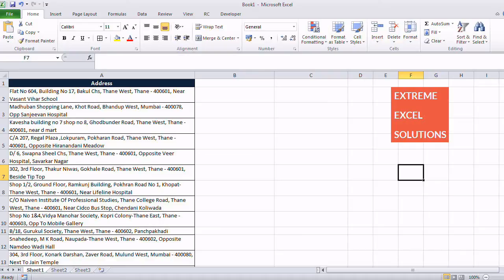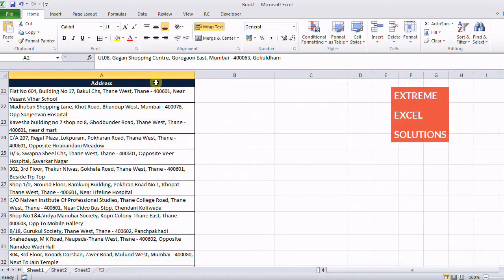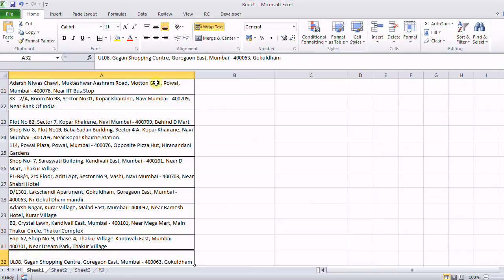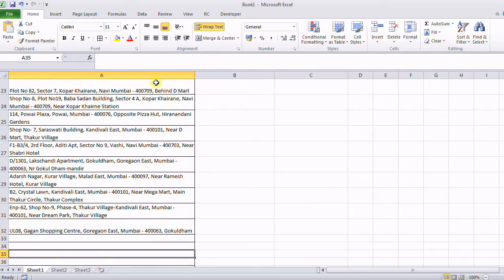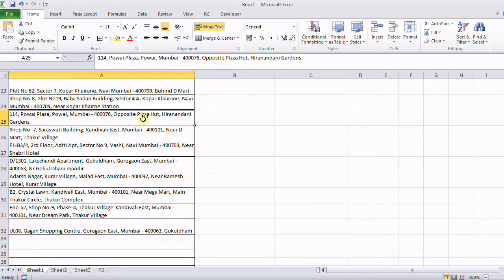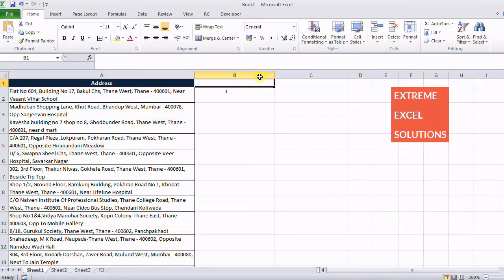Hi everyone, this is Kamal from Extreme Excel Solutions. In this video we'll see how to use regular expressions in Excel. For example, I have a big list of addresses and I want to extract particular information from these addresses. Let's say I need to extract zip codes, so I need that in a separate field.